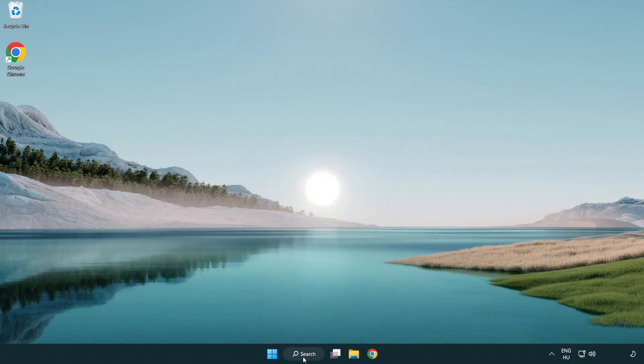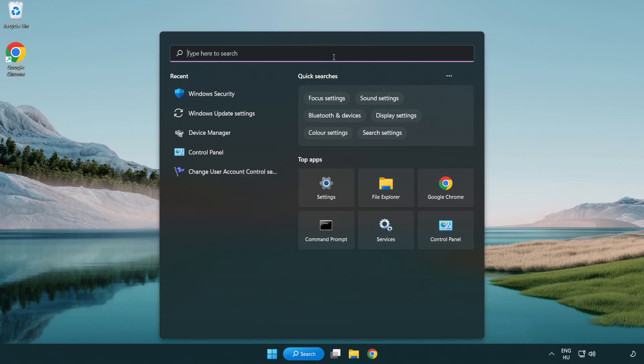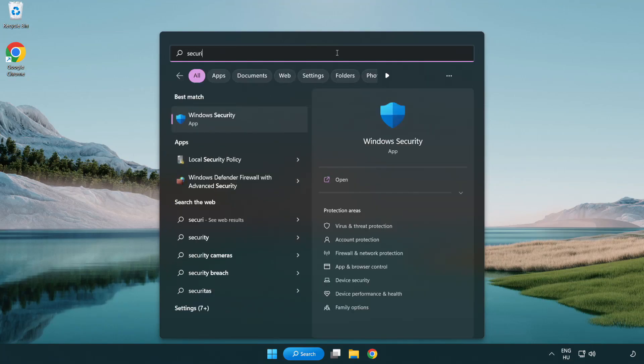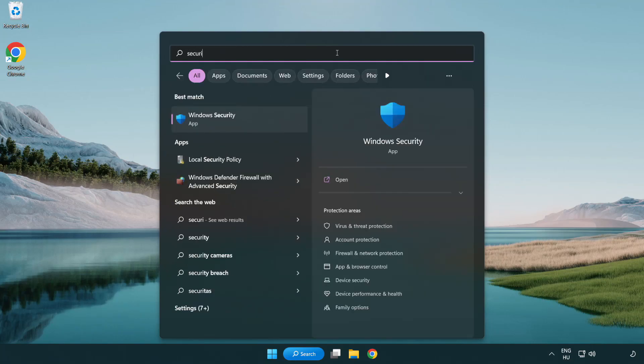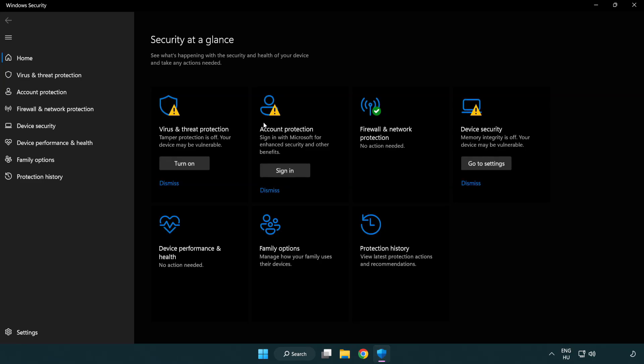Click search bar and type security. Click virus and threat protection.